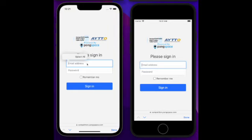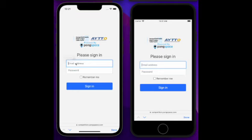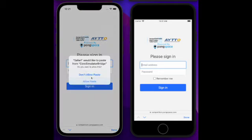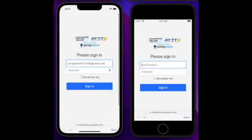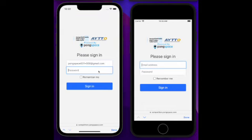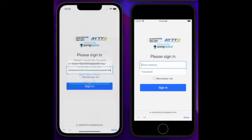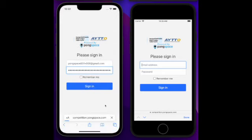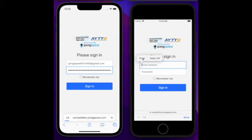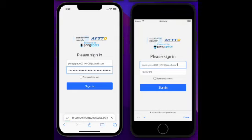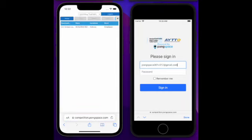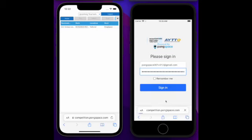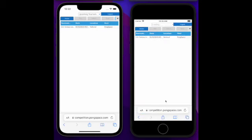Here we start with log in for Snap Crackle Pop. And at the same time, we can start logging in for Leica Looper.